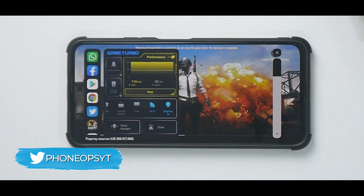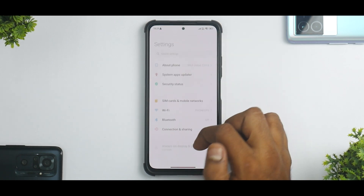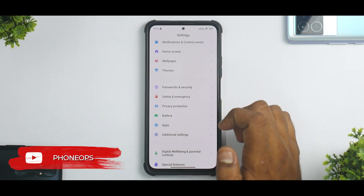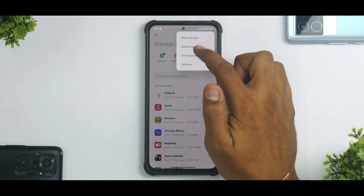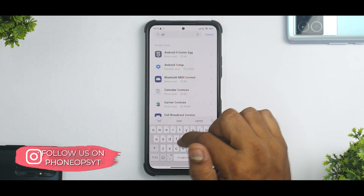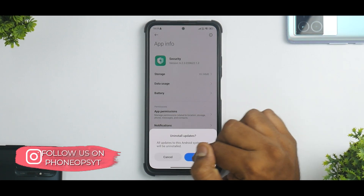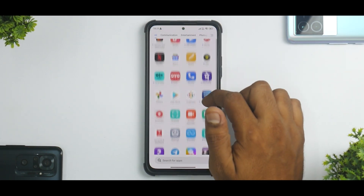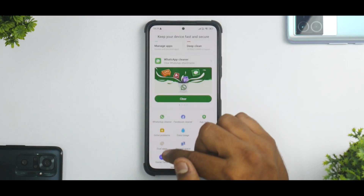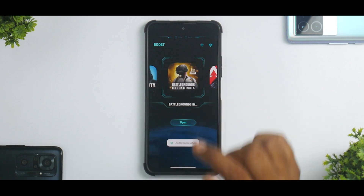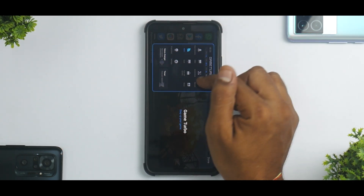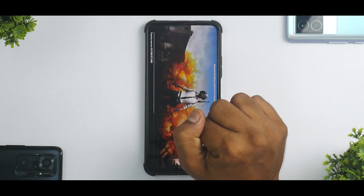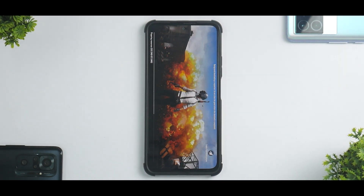In my humble opinion, this is a good piece of software — the APK link is in the description, go ahead and install it. In case you are not happy with what you see, all you need to do is go to Apps, then Manage Apps, select the three dots, show all apps, and look for Security. Go ahead and uninstall the updates — it'll take a couple of seconds. Then open the Security application again and launch Game Turbo; you will now have the old Game Turbo back.